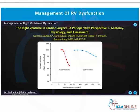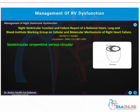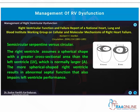The RV is normally semi-circular and serpentine whereas the LV is circular. But when the RV is diseased, it assumes a more spherical shape and sometimes the septum can encroach onto the LV, thereby reducing the size of the LV. This spherical-shaped RV results in abnormal septal function that also impairs LV conformance — this is what is referred to as ventricular interdependence.